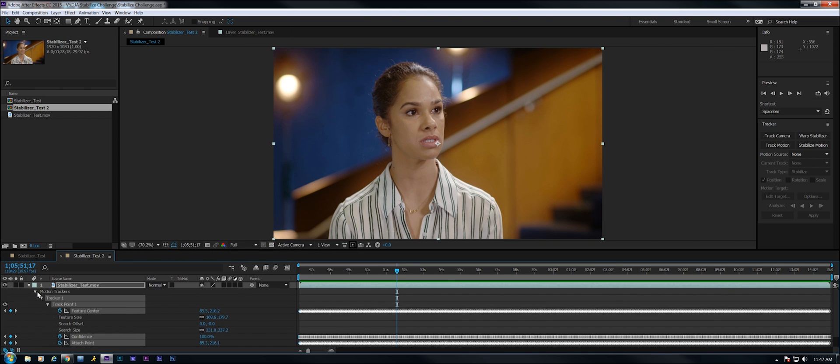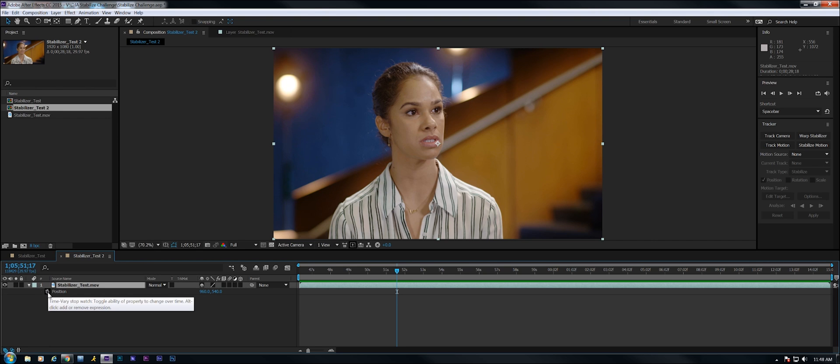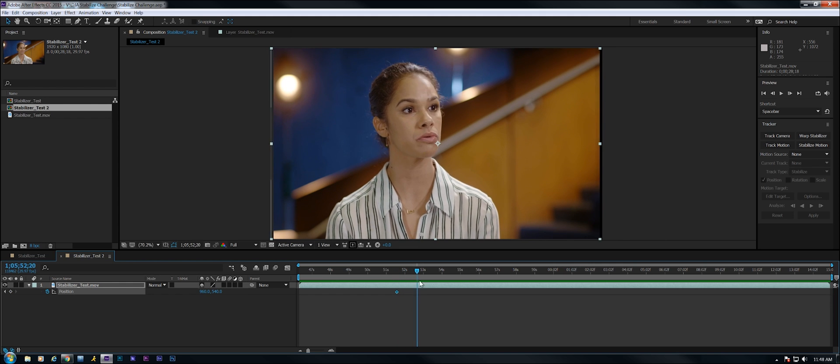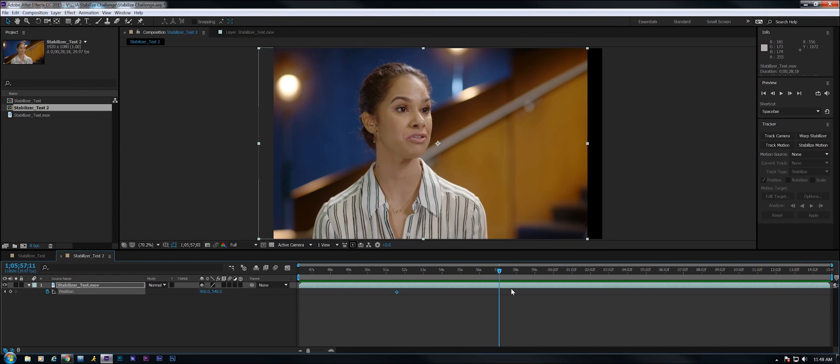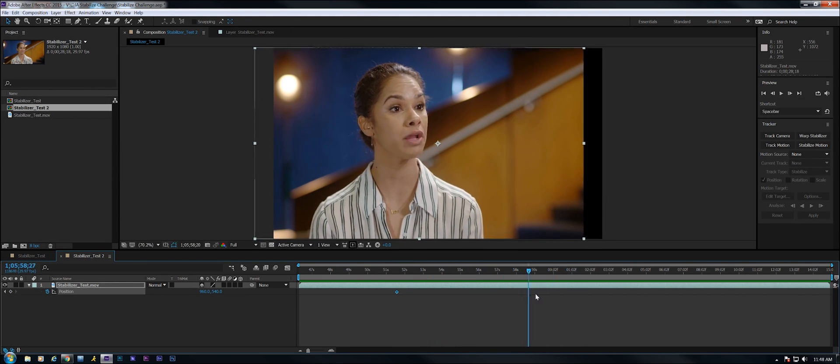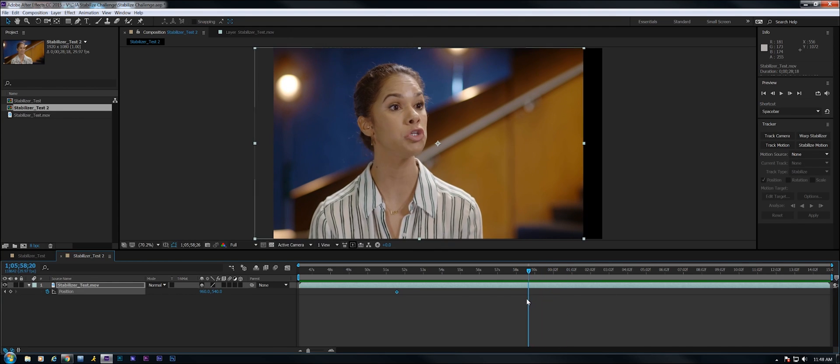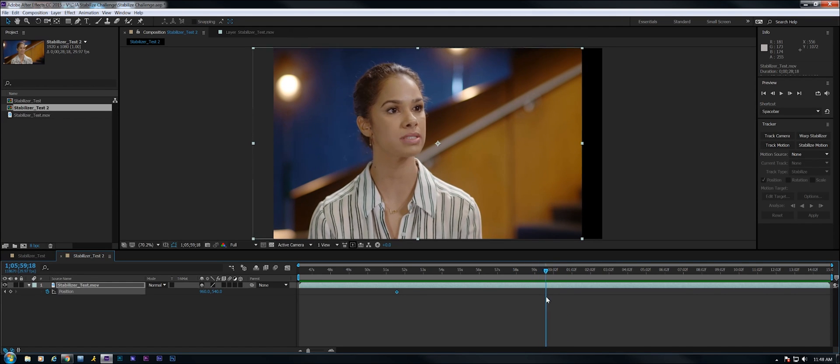I'm going to close up the motion trackers and I'm just going to hit P for position. We're going to put a keyframe right there and then we're going to watch this drift out until it stops drifting. That's where it reverses. So we're going to get close with this.